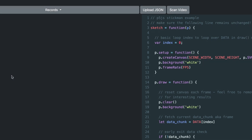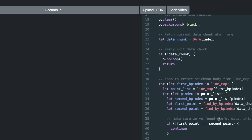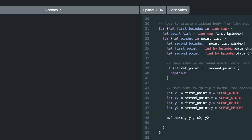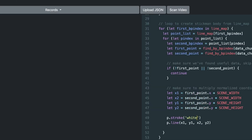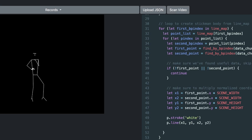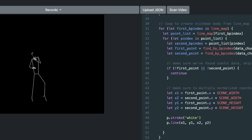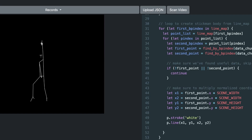In the playground, you can play around with the choreographies that we already scanned — they're in the database. Just change some code, change some colors, or change whatever you want to, and try out what code and movement can do together.